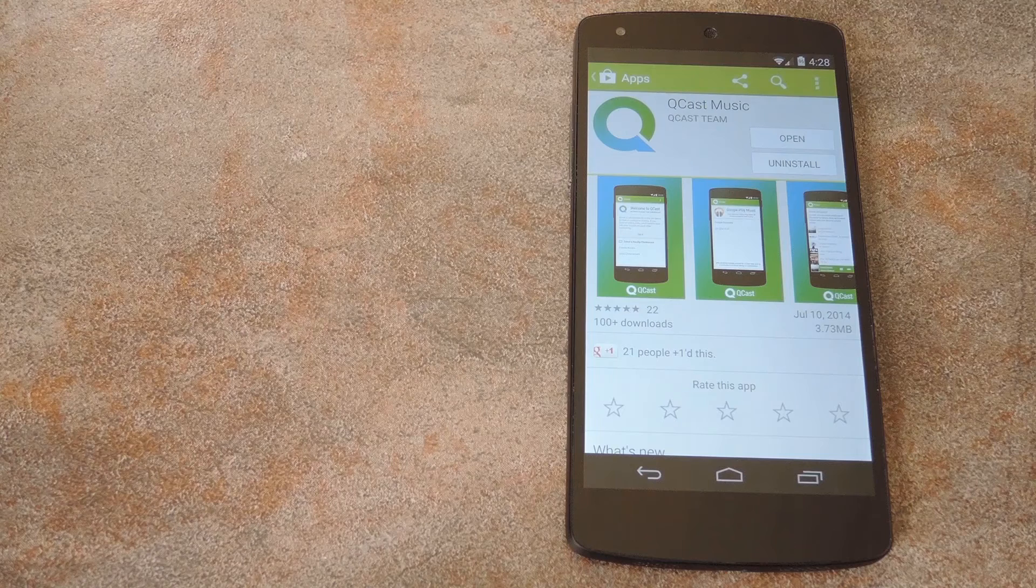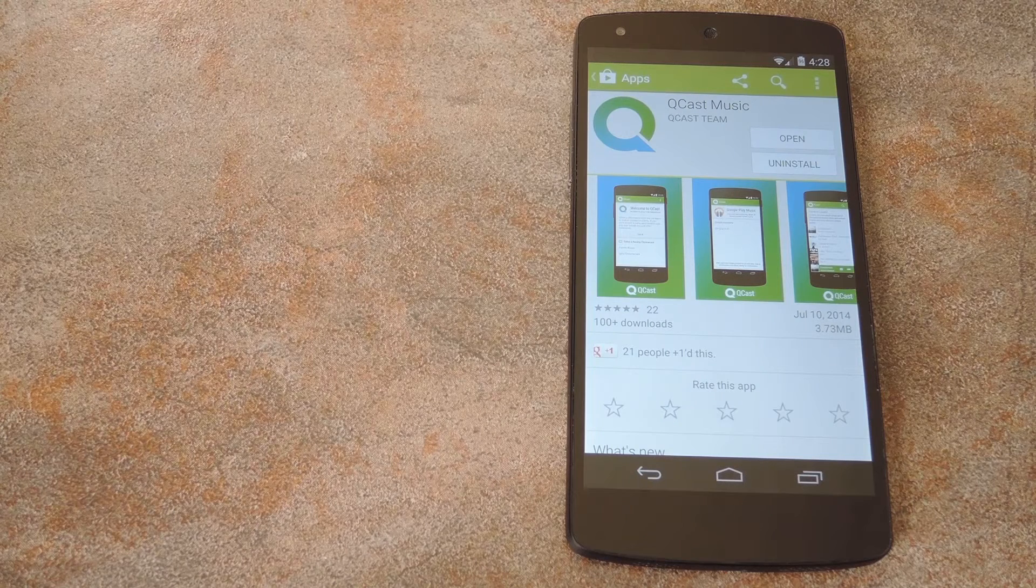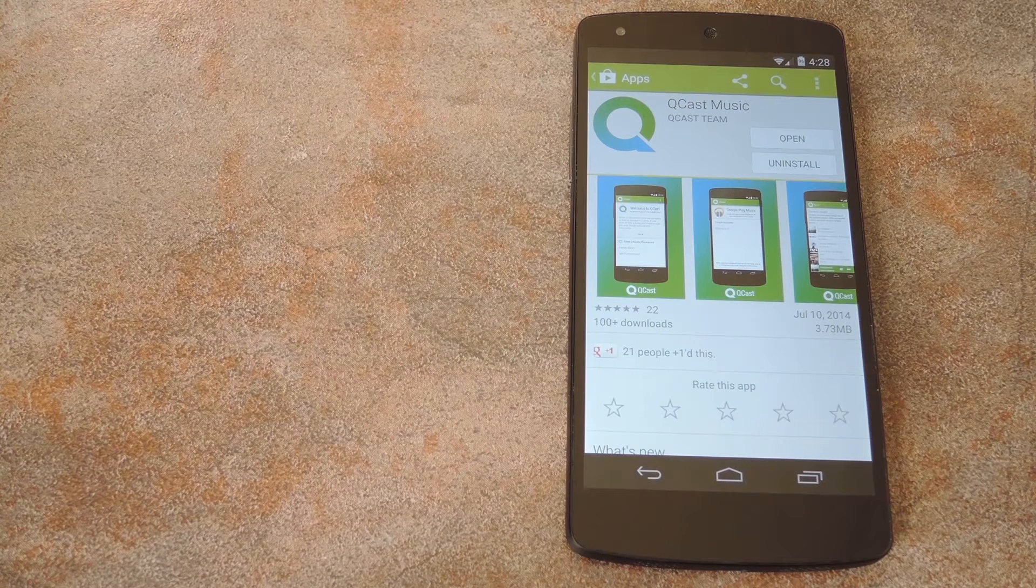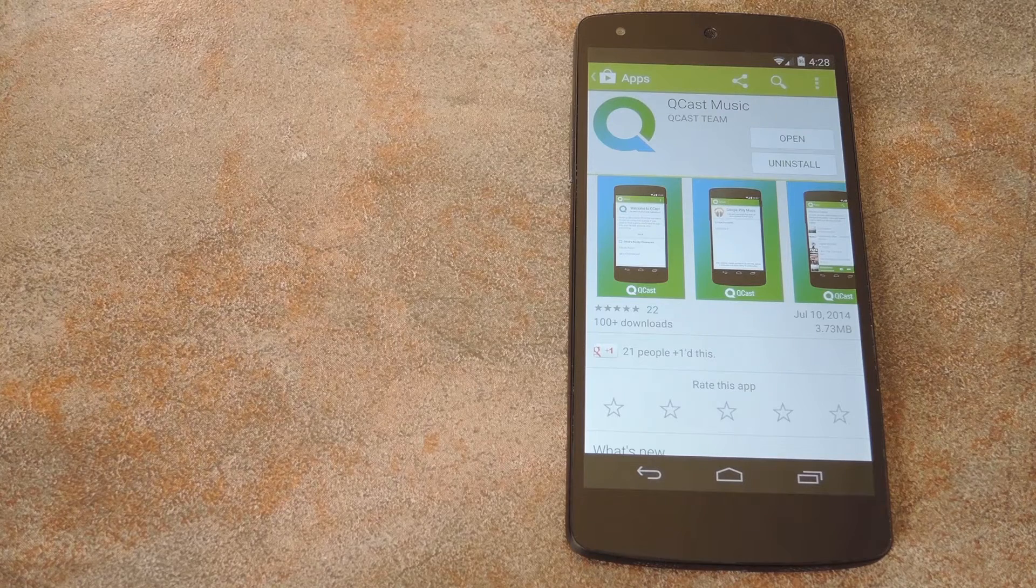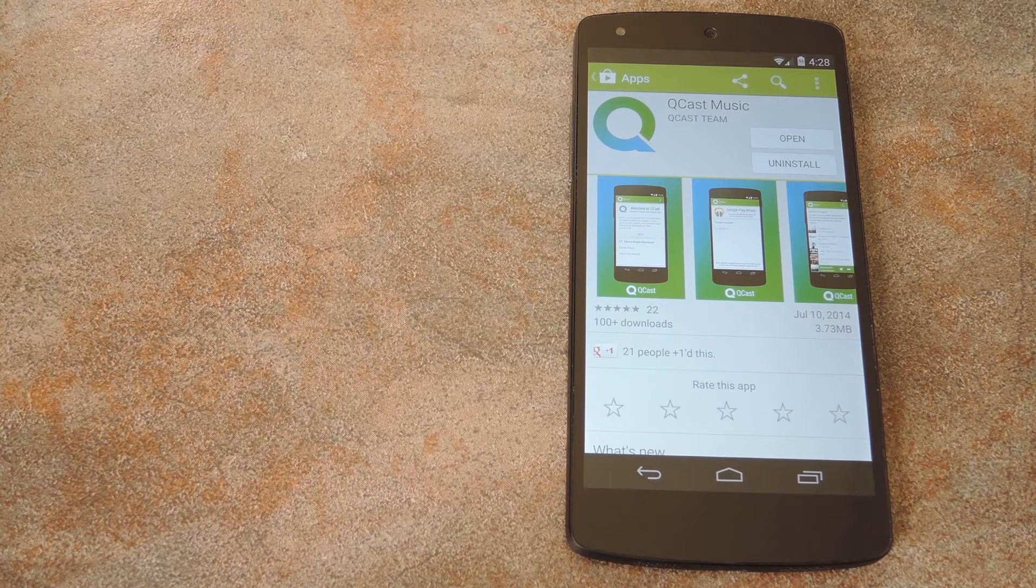What's up world? It's Dallas with Gadget Hacks and today I'm going to show you a cool new Chromecast app that hooks into Google Play Music All Access to bring you a collaborative party playlist.